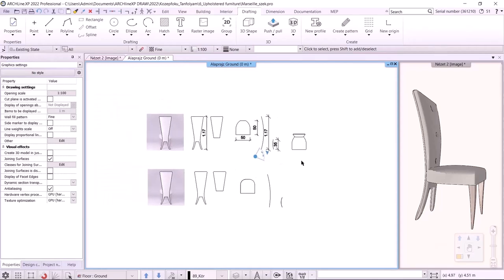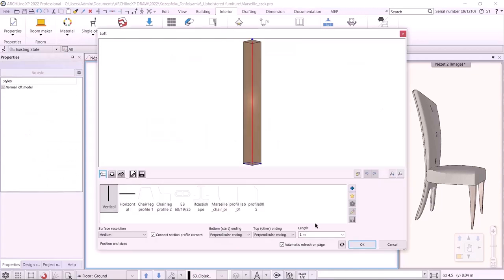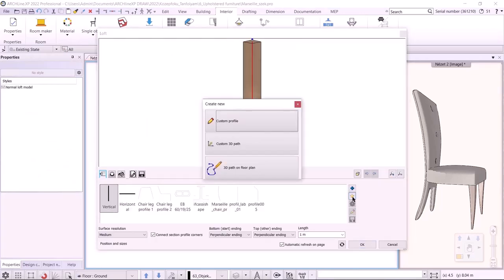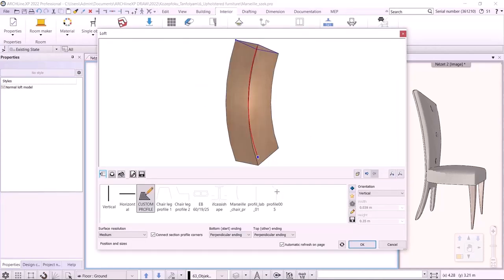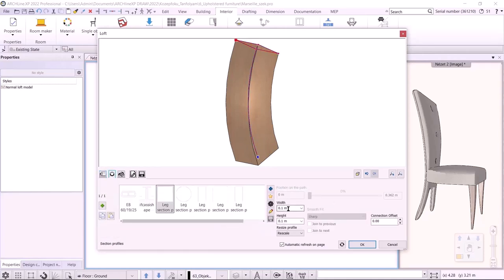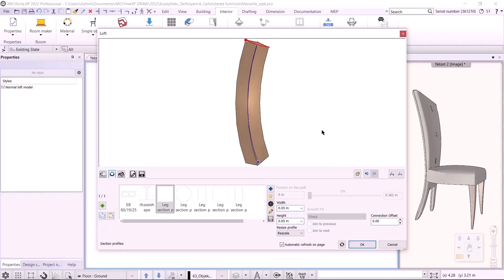Now that we've finished drawing the profiles, we can start making the furniture elements. Under Interior Smart Objects, I create the legs by Loft. I enter the path of the leg by pressing the Start button, then select the custom profile I just drew using the Select an Item option. The custom path is now created. I still need to specify the cross-section profiles — I will use two: a bottom and a top. First, the top will be 50 by 50 mm square.